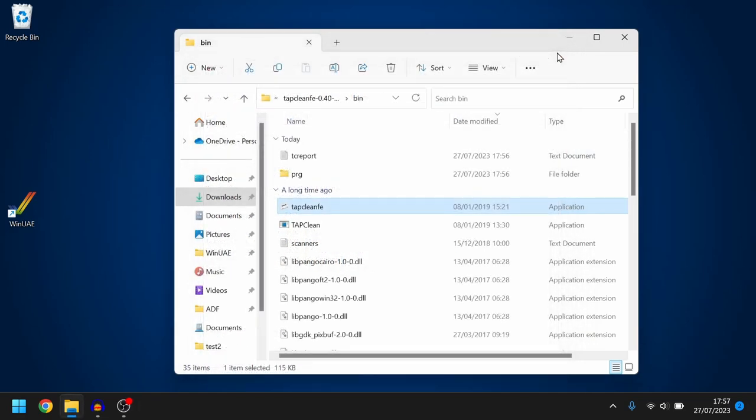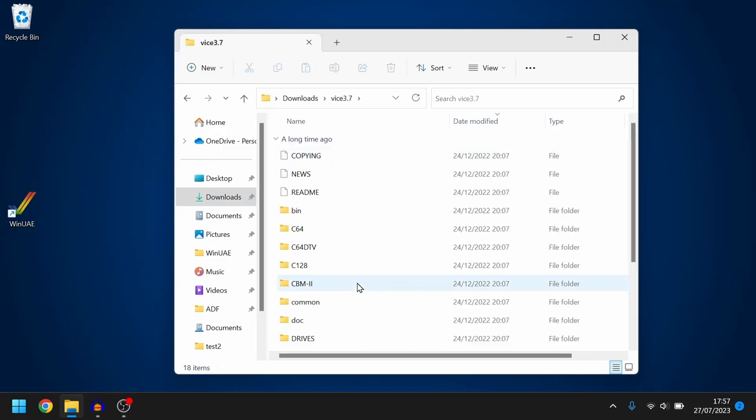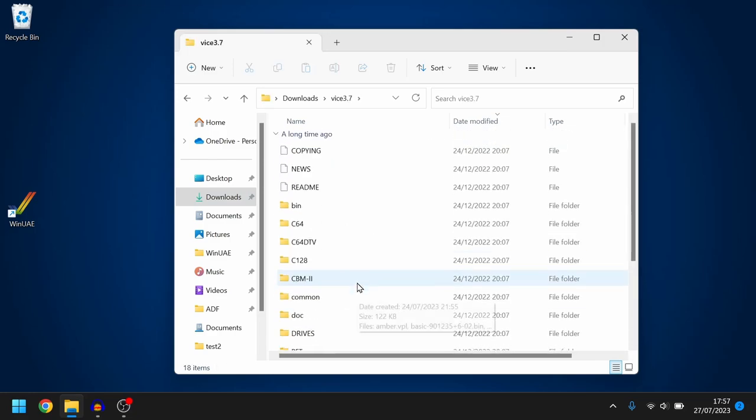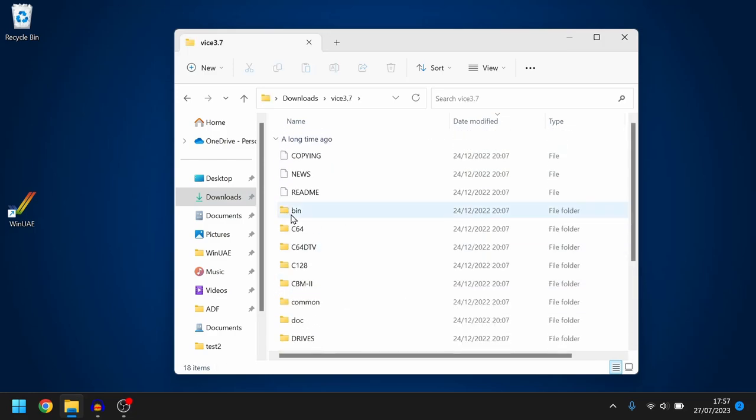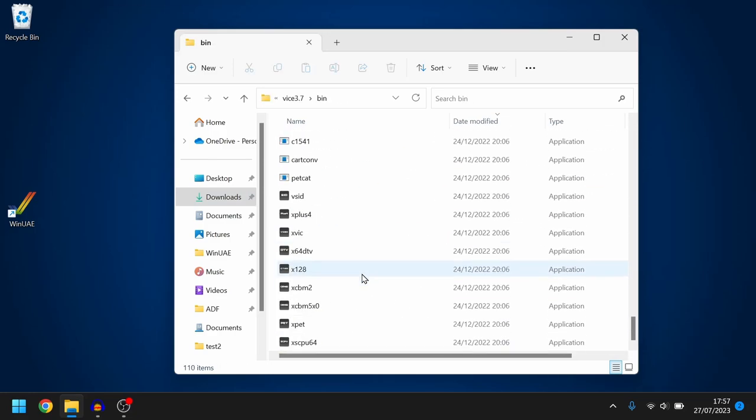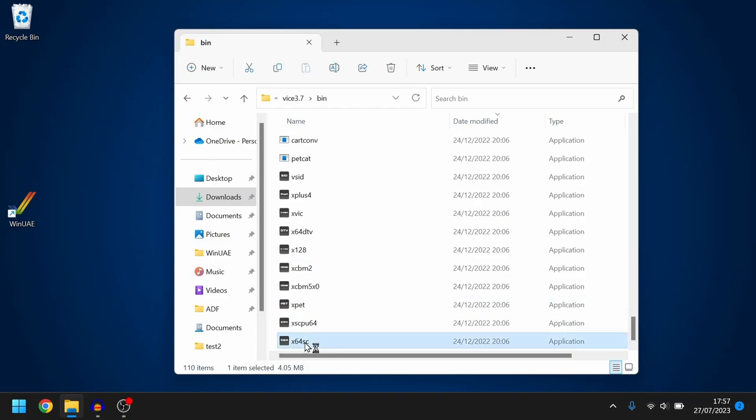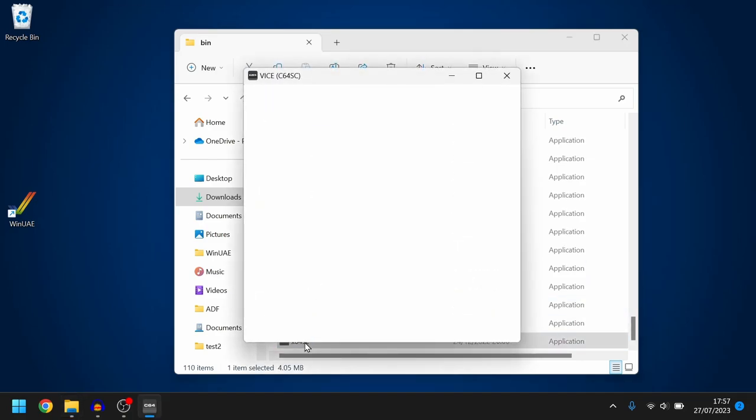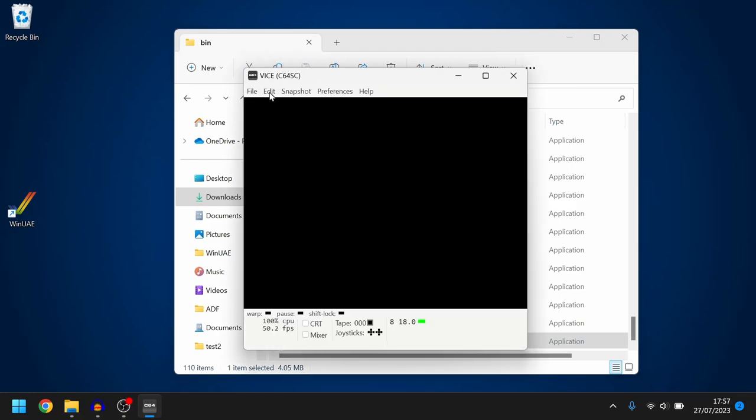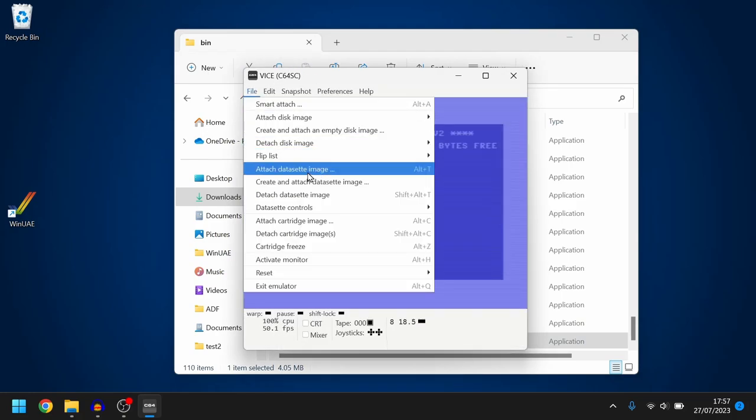So let's open up Vice and let's try loading up our game. So I'm just going to scroll down to the bin folder and I'm looking for my C64 SC.